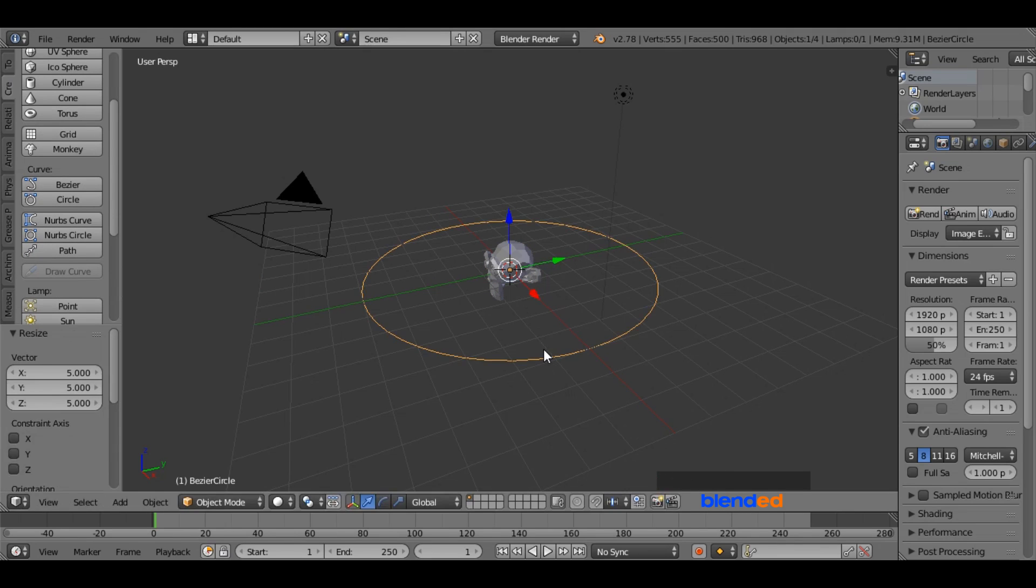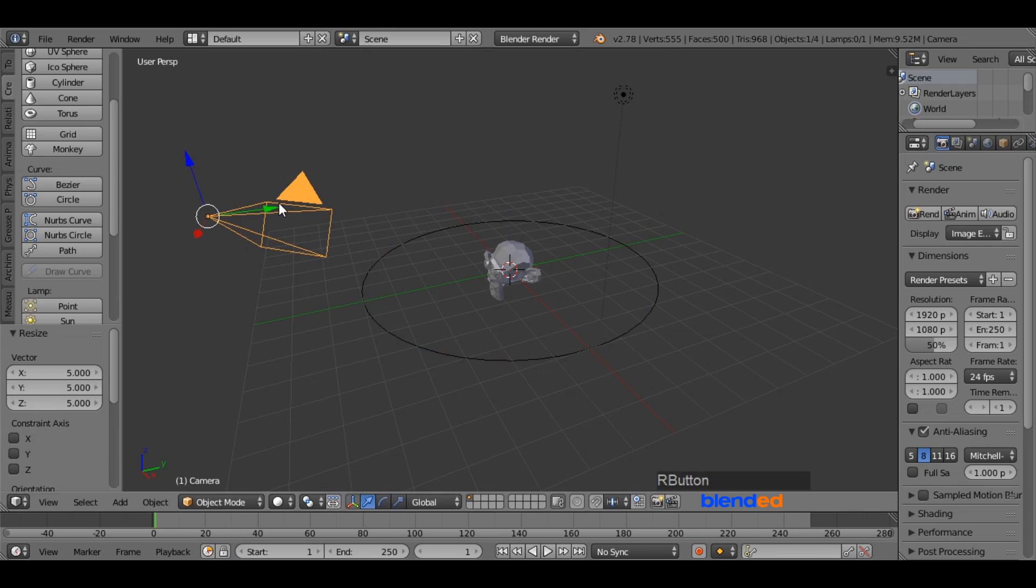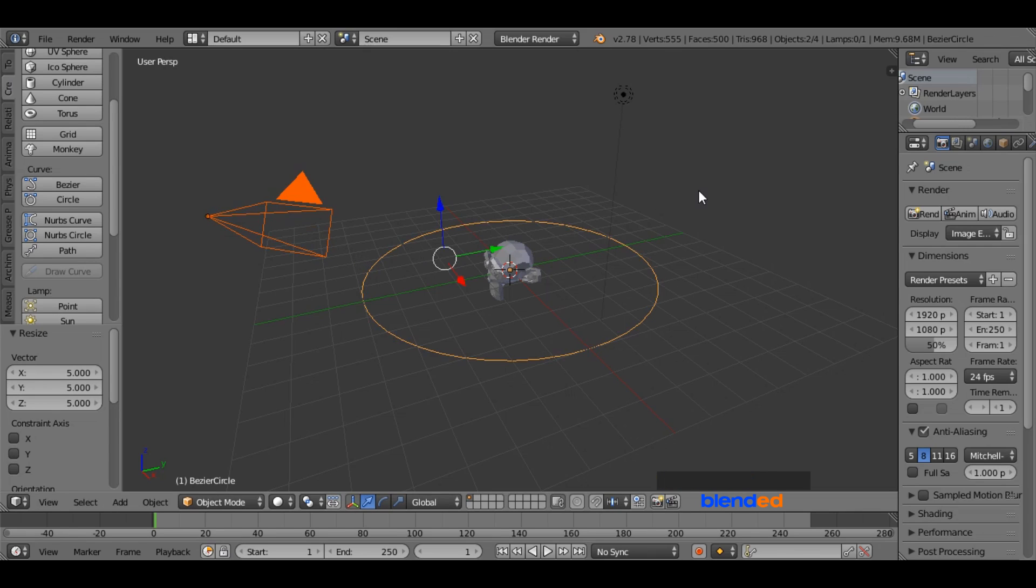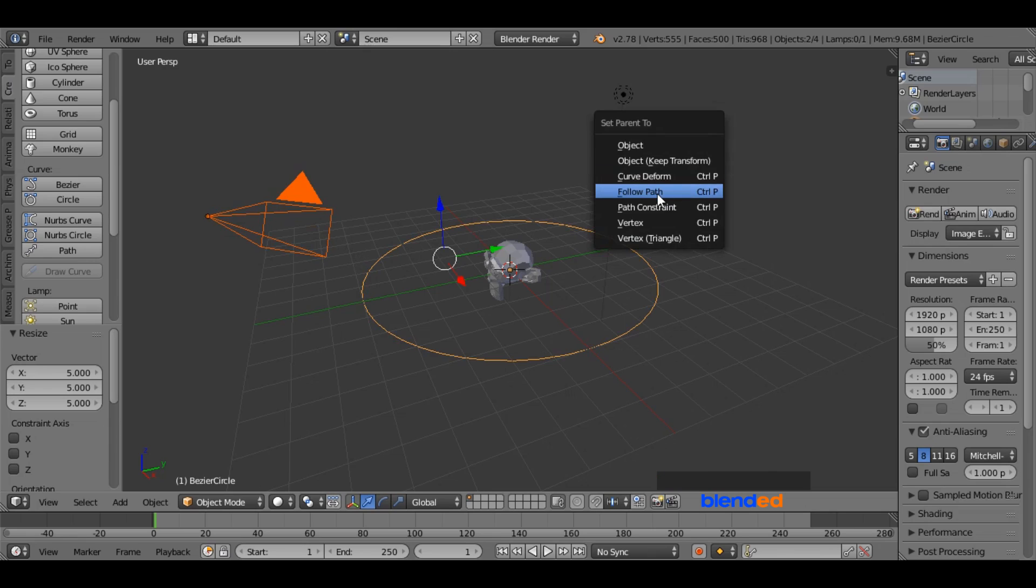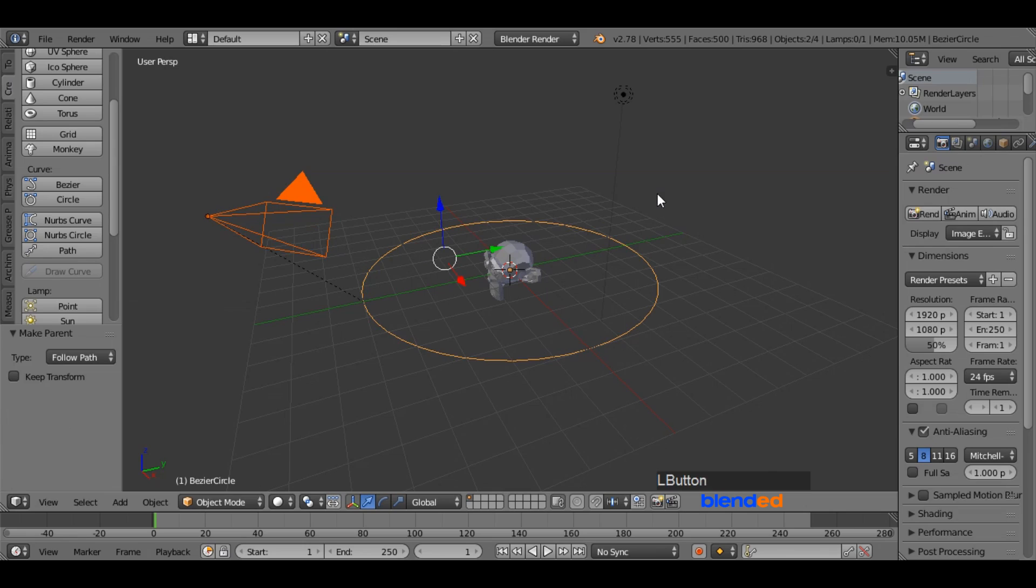Now let's make the camera follow the circle. Select the camera first and while pressing shift button, select circle. Now press Ctrl plus P keys on the keyboard and select follow path.